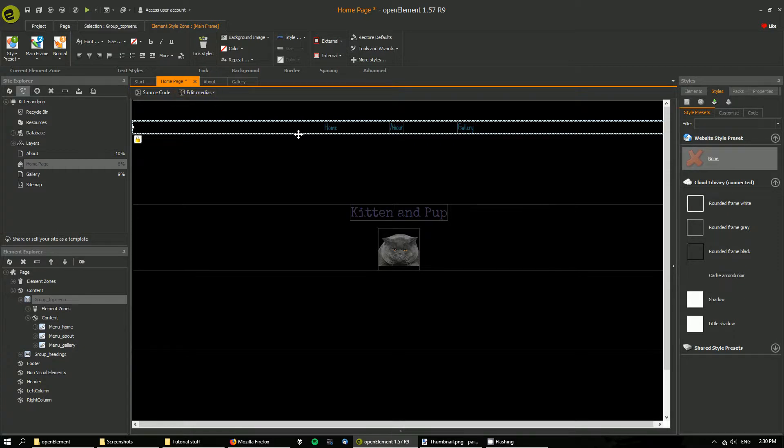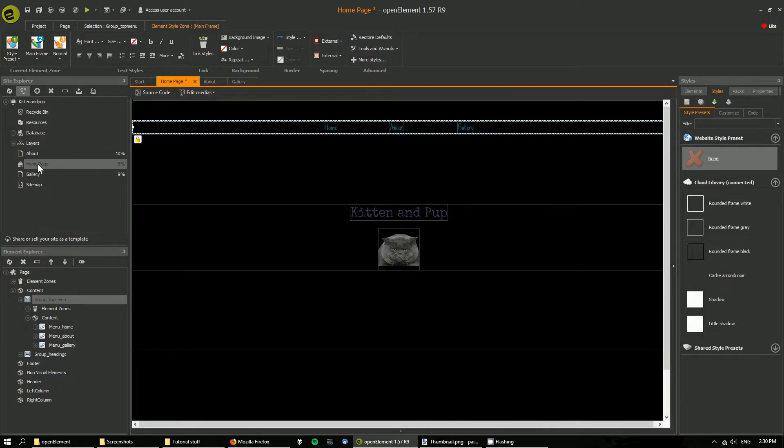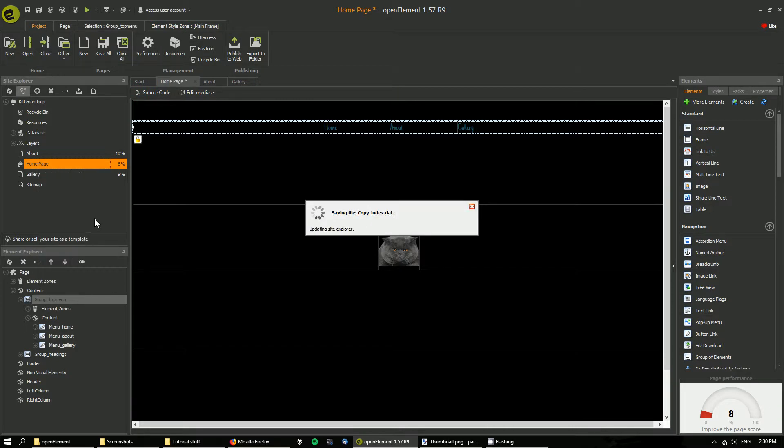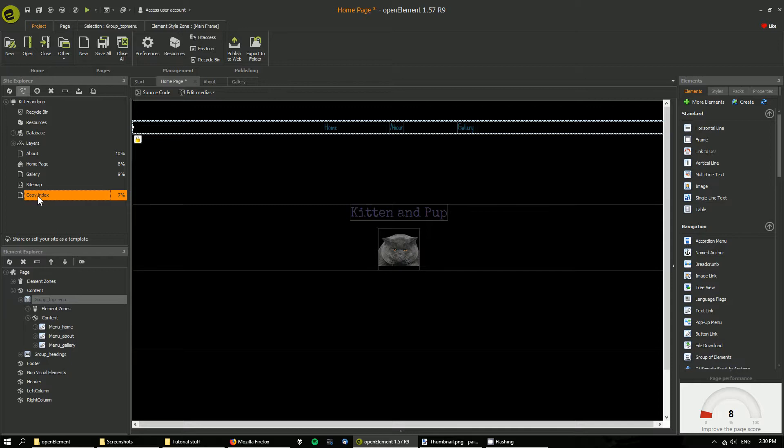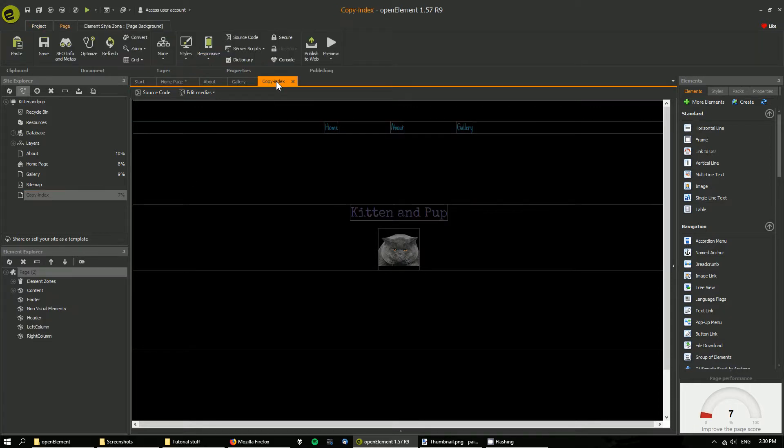So first thing I'm going to do is take a copy of this page. So right click, clone. I'm going to open it and all I want is this top menu.